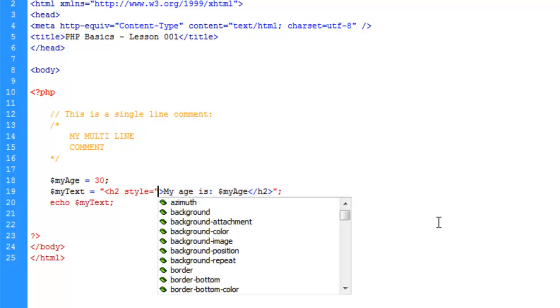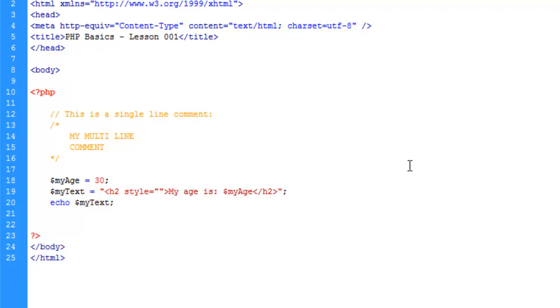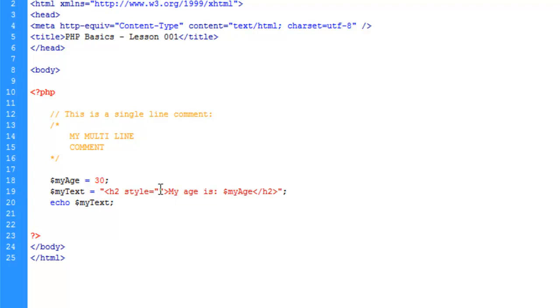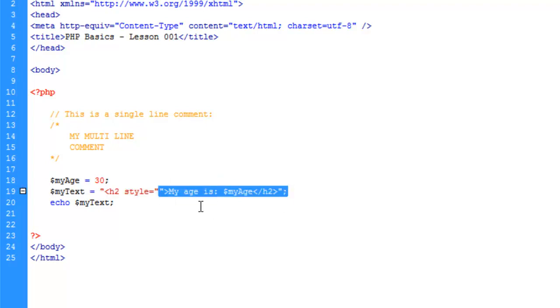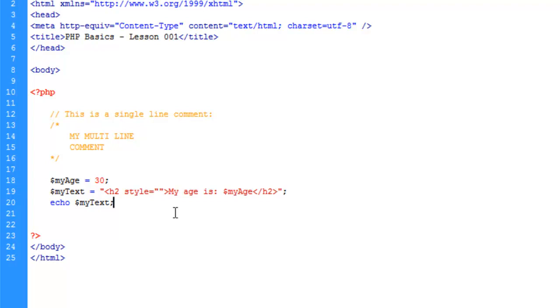As you can see Dreamweaver is already telling us by this coloration change here that something is not right. And the reason is, is that when PHP reads this, it's saying, okay, well this is the opening of the string. And well this must be the end of the string. And then everything after this PHP reads as gibberish and it's going to return an error. So this isn't good.